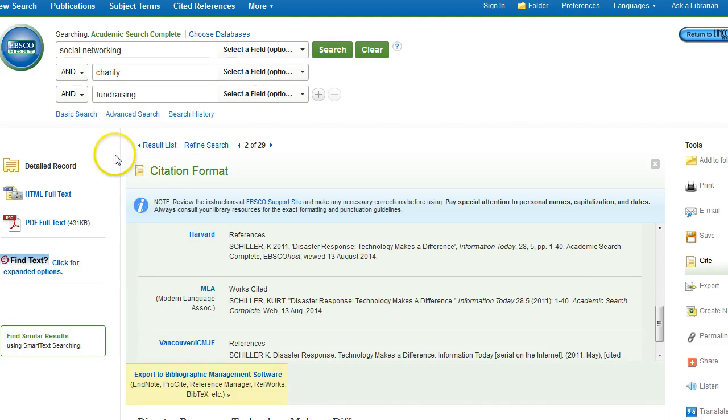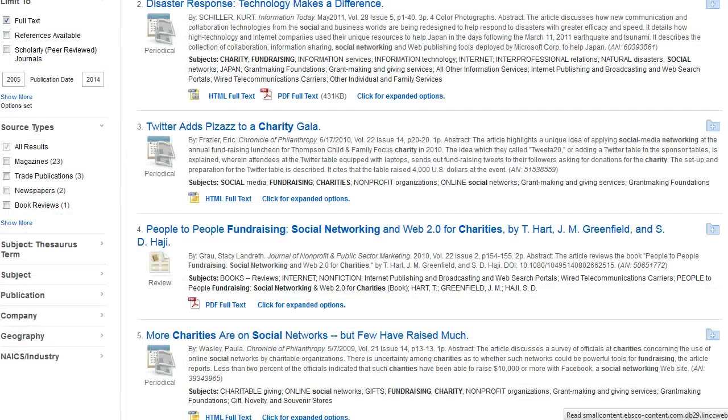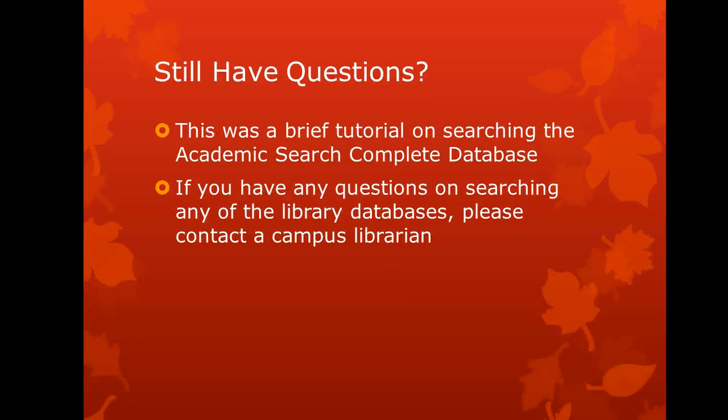If you'd like to return to your result list, you can do so by clicking on Result List. Do you still have questions? This might be the case since this was only a brief tutorial of the Academic Search Complete database. Please do not hesitate to go to the reference desk of your campus library and speak to a reference librarian. They're able to answer any of your questions for this database, as well as any of the other library databases that the college subscribes to.